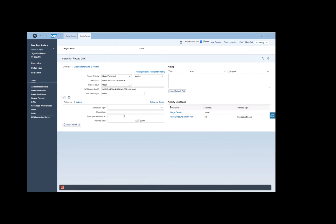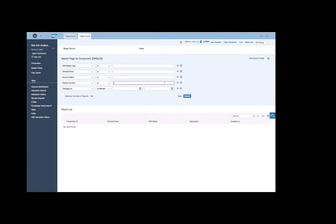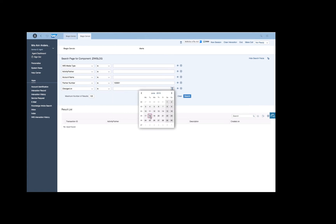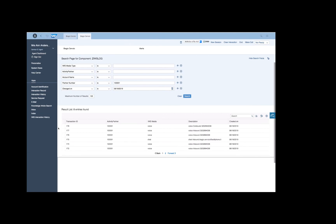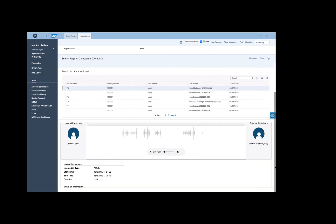Through the IWS interaction history view provided by the connector, the agent can search for any Genesis interactions and directly inspect their content from the SAP S4HANA user interface.